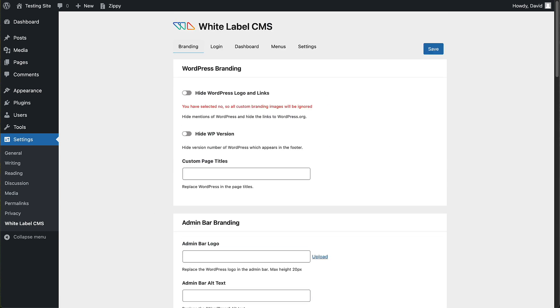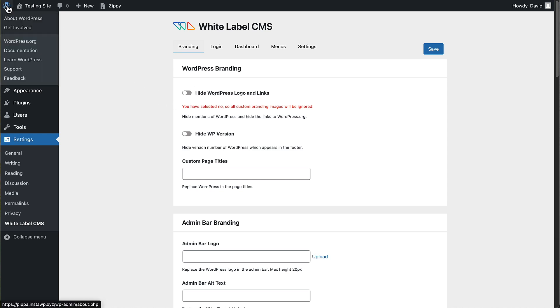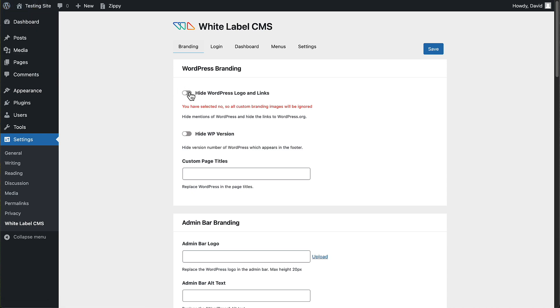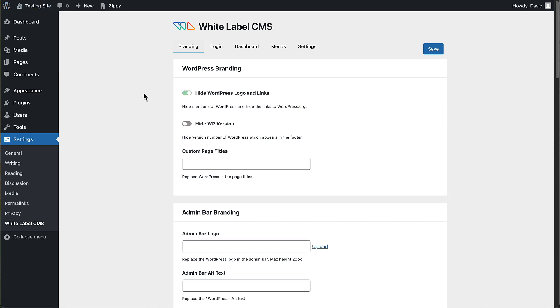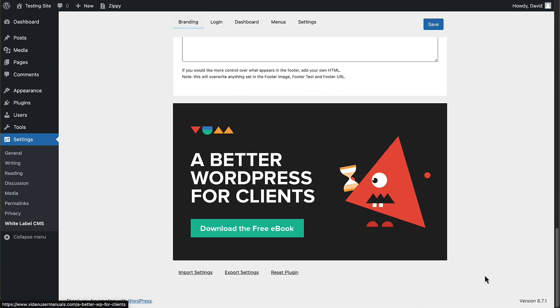And then there are five tabs: branding, login, dashboard, menu and settings. So under branding, you can hide the WordPress logo and links. This is the WordPress logo here that's going to hide and you see the links to go to WordPress.org. In all my years using WordPress, I may have used this once, maybe in the first month or two that I was using WordPress. So I don't think it's used a lot. We can turn it off. You can hide the WordPress version. That's what shows down here.